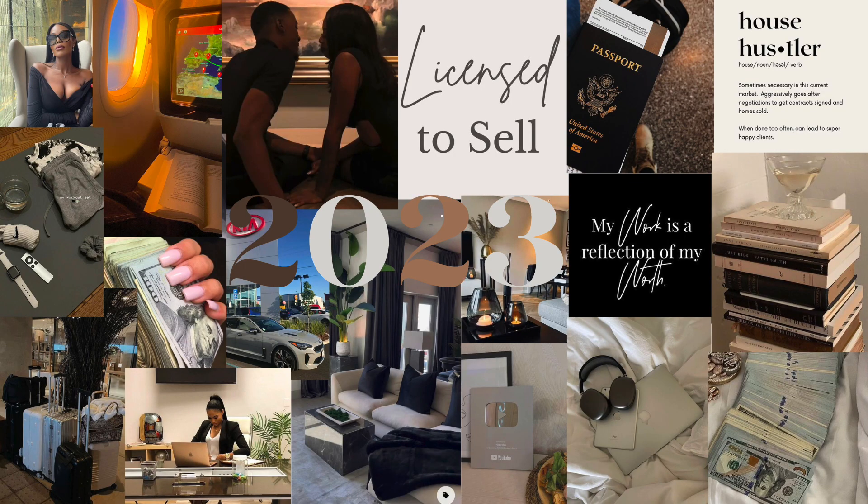Today we're actually going to be doing a digital vision board. This is actually my first time doing a digital board because this is my first time doing a vision board in general. I'm not really big on vision boards, I don't really do vision boards. So this will be my first time doing a vision board.